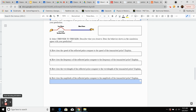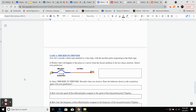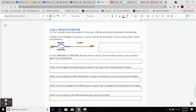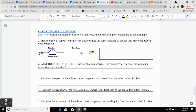Moving on to case four — moving from a thicker to a thinner rope. Predict what do you think would happen. What will happen to the amplitude and to the speed? Do you think there's going to be any reflected pulse? Write down your prediction.